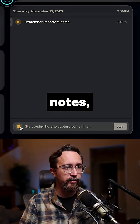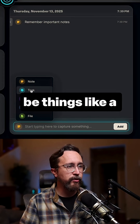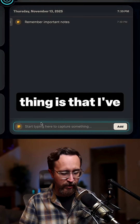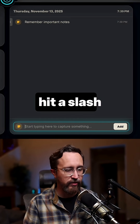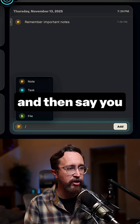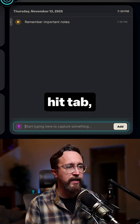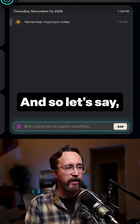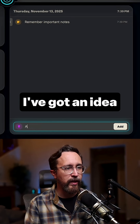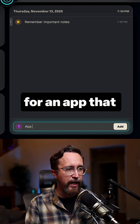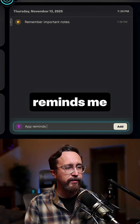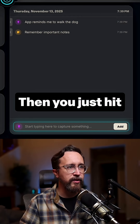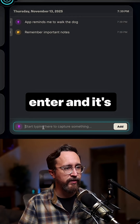This could be like notes, but it could also be things like a task that you need to do, or an idea. The cool thing is that I've got it set up so that you can actually just hit a slash, and then say you get a great idea — hit tab and it changes to an idea. So let's say I've got an idea for an app that reminds me to walk the dog, and you just hit enter and it's done.